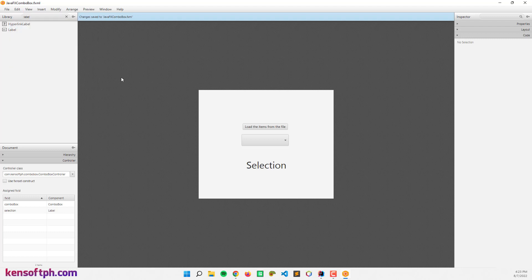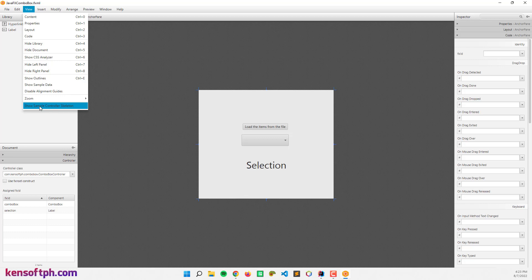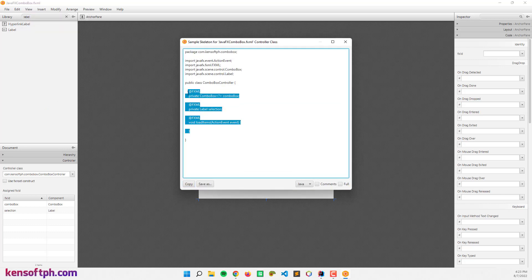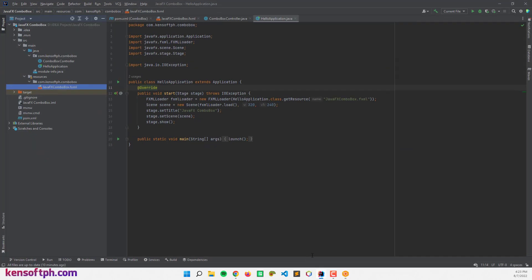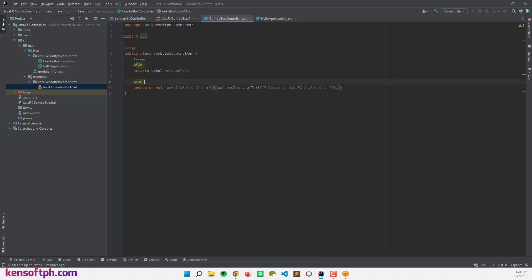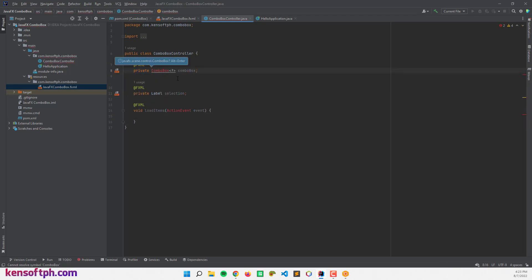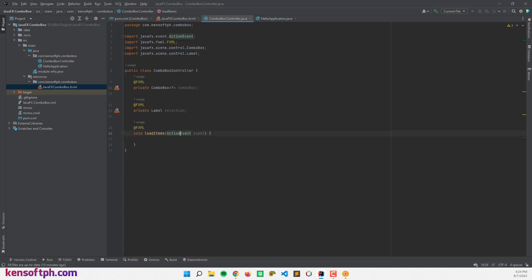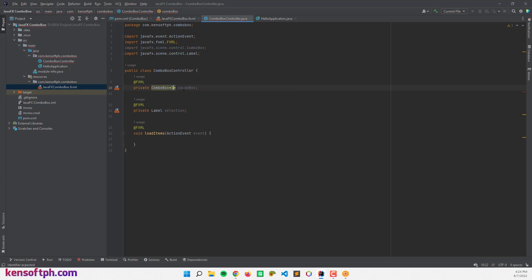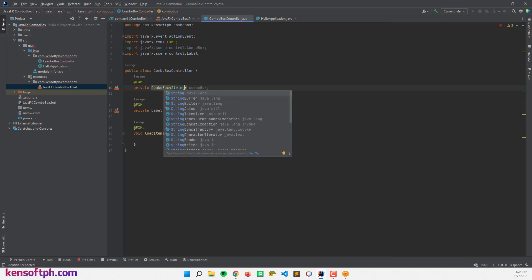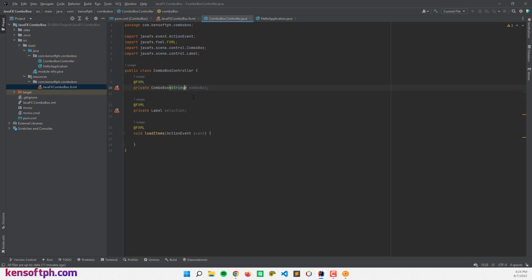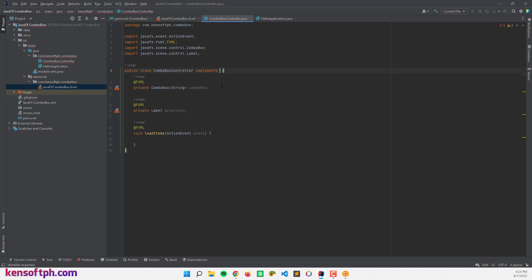I'll assign the controller — 'ComboBoxController' — and save. Then go to View > Show Sample Controller Skeleton, copy the FXML injection code, paste it into the controller file, and use Alt+Enter to import the classes including ActionEvent. I'll assign String type to the combo box and implement Initializable.